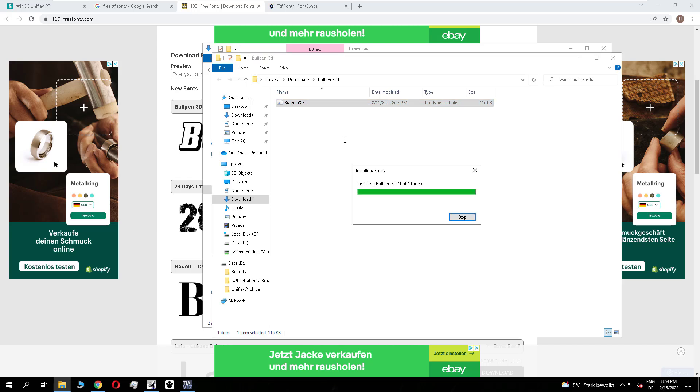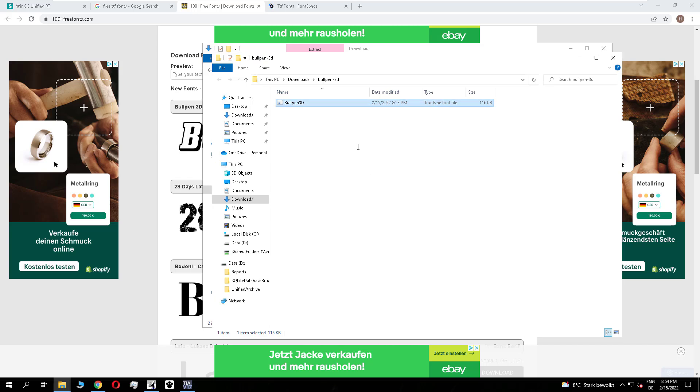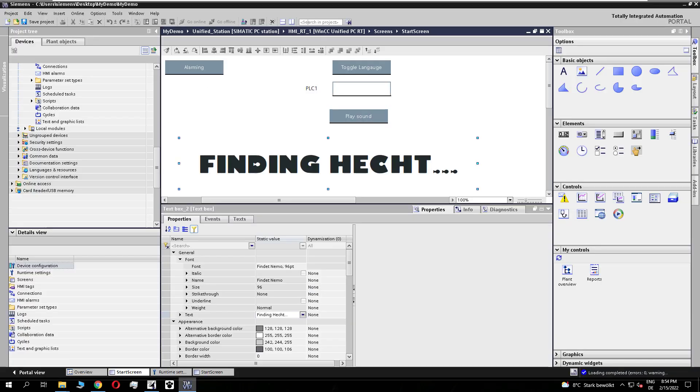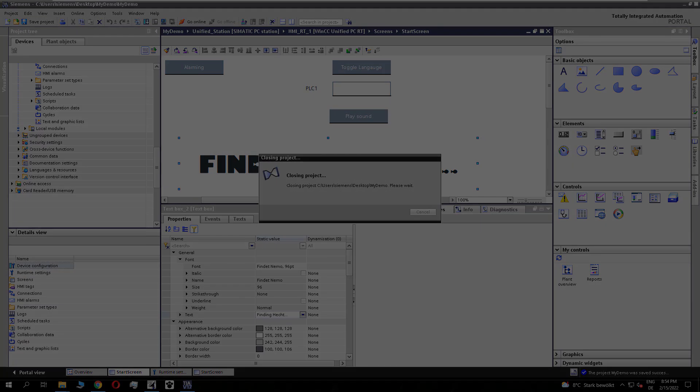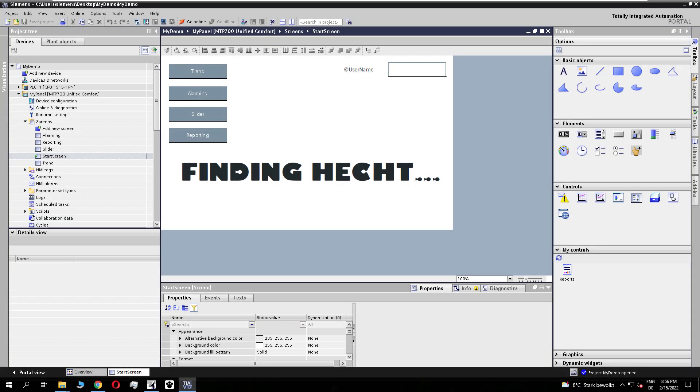So you install it in the background, and if you restart the TIA portal and reopen it again, the font will be available. So I will close the TIA and I will restart it.